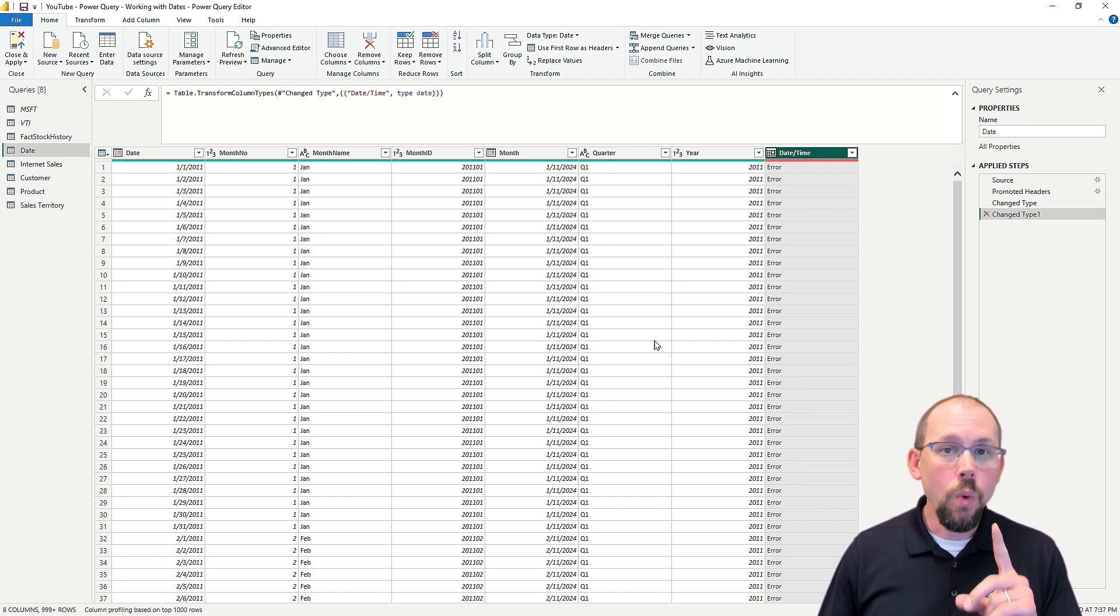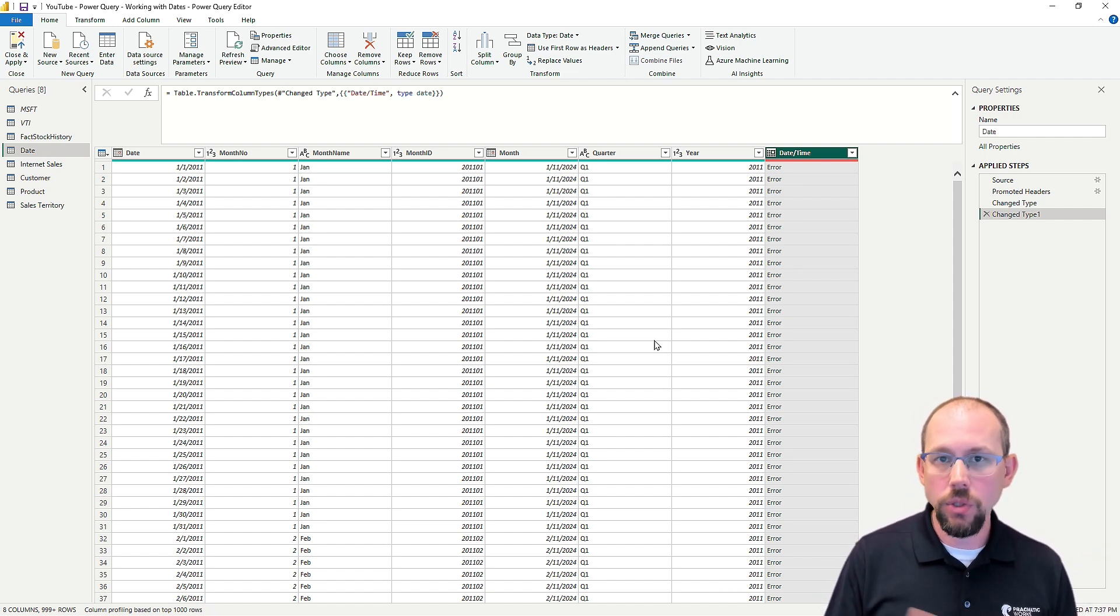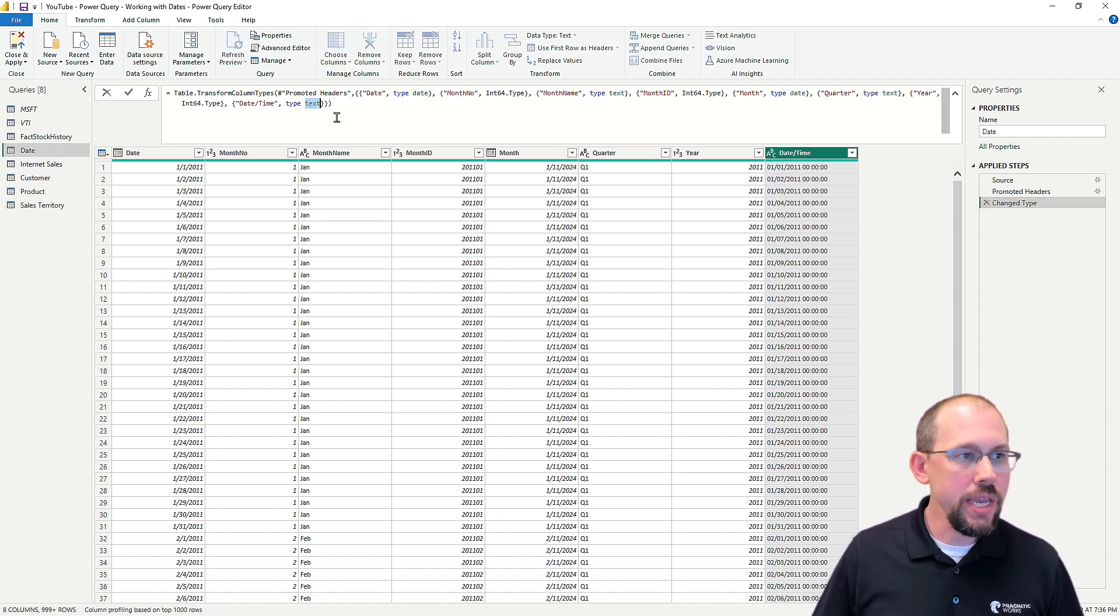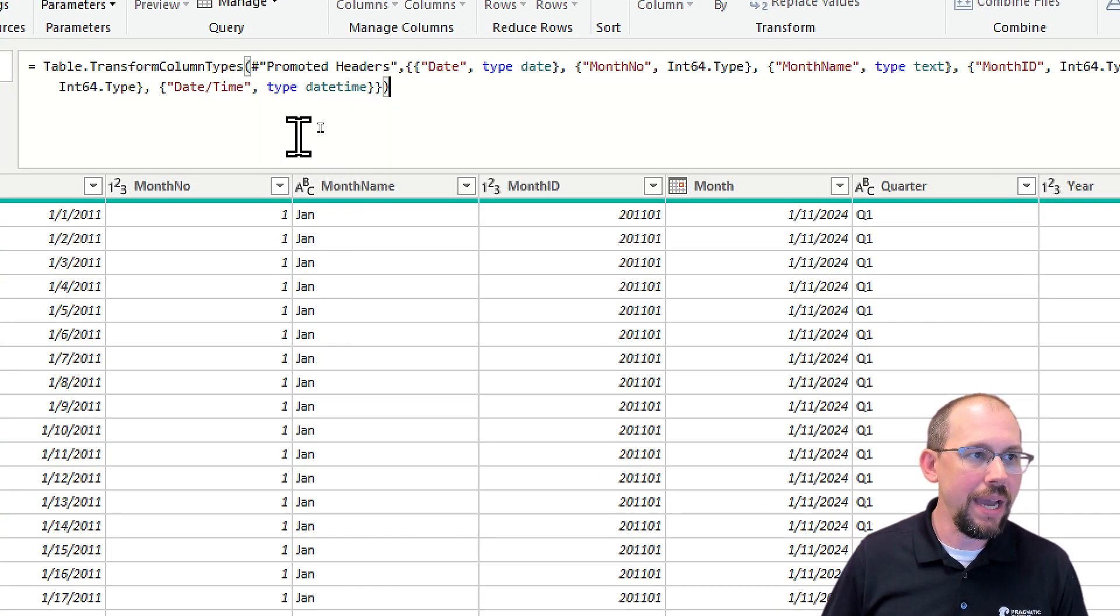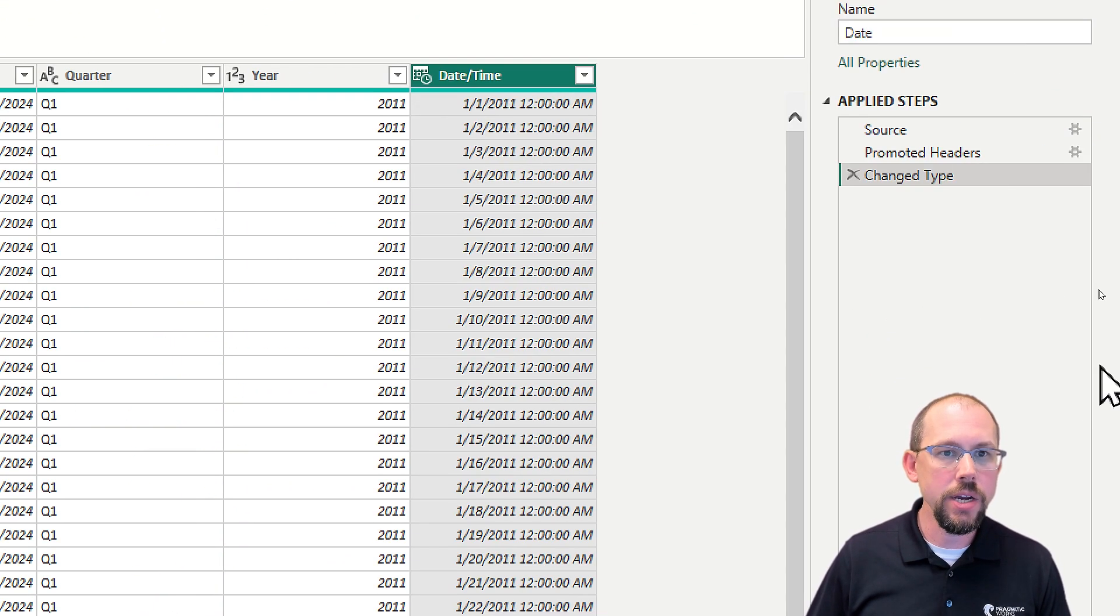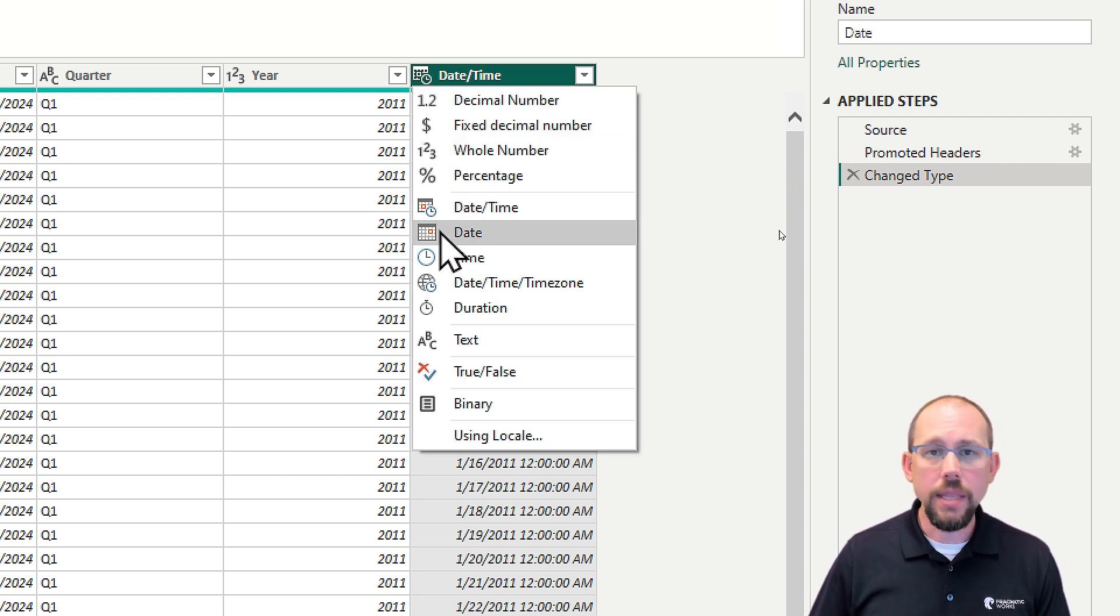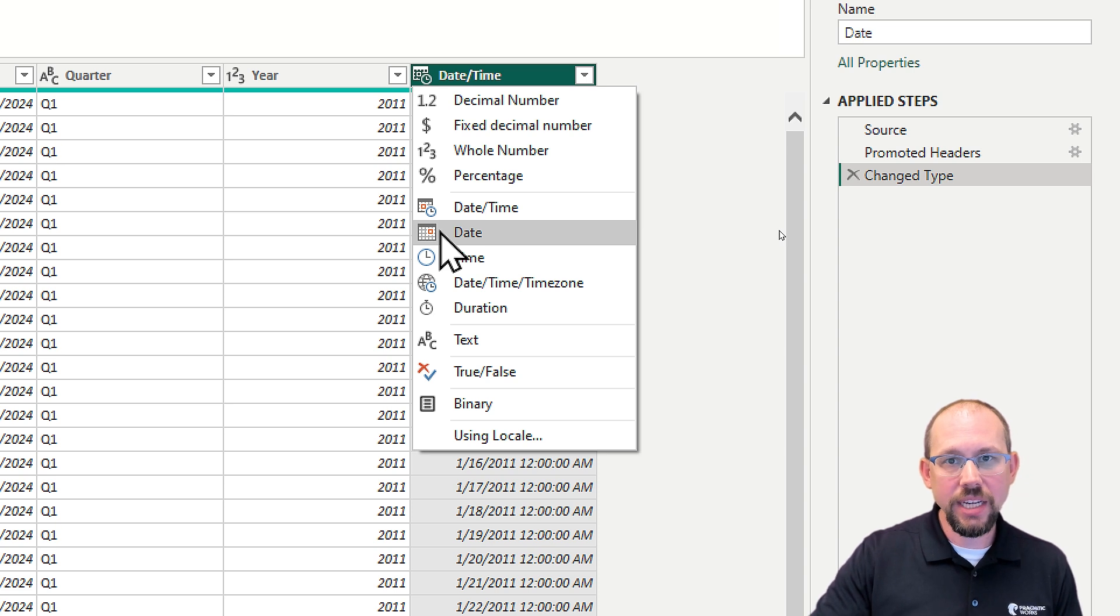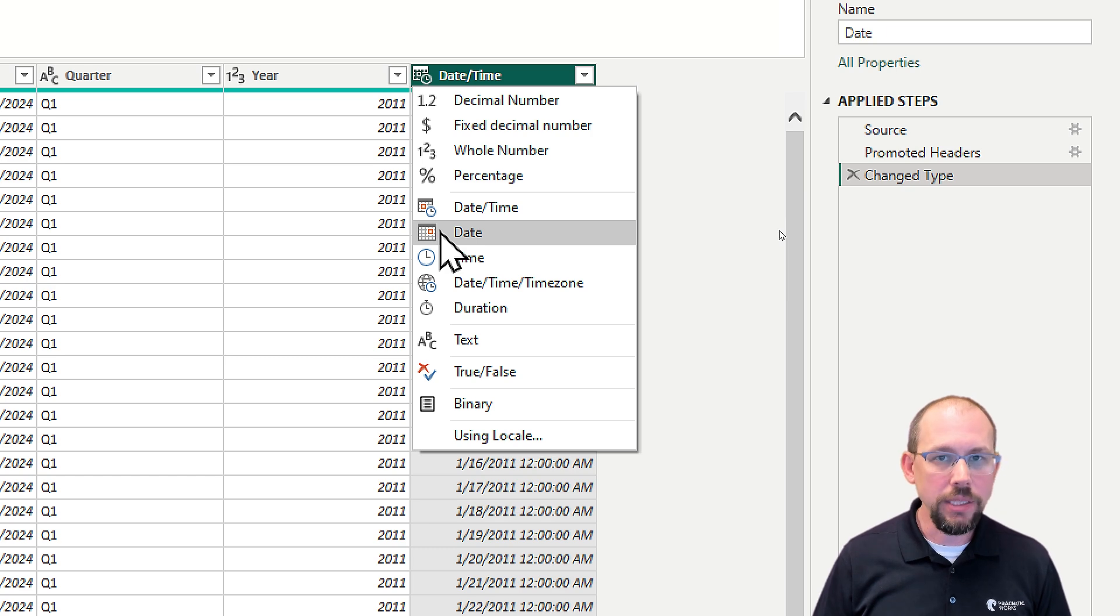Now, what Power BI actually did when it first pulled the data in is it actually changed my text field to a date time. Let's delete this step real quick. I'm going to change this back to a date time. You'll notice we're back here. And our last step is right back where we were. Now, if I change this to a date, and this is the proper procedure: if you bring in a field and the field is a text field, you need to convert it to a date time and then you need to convert it to a date.